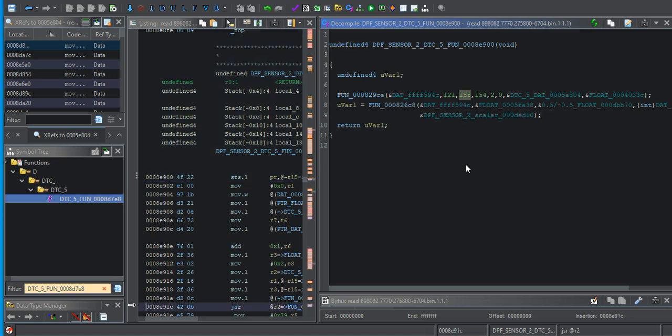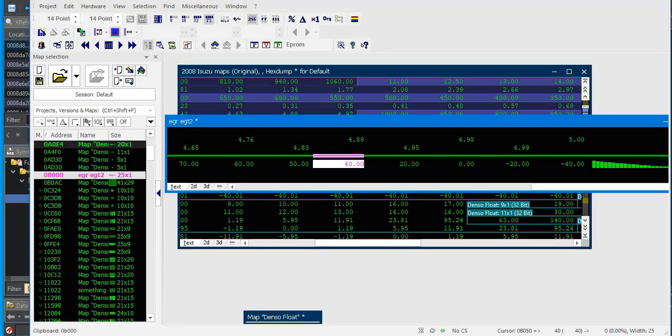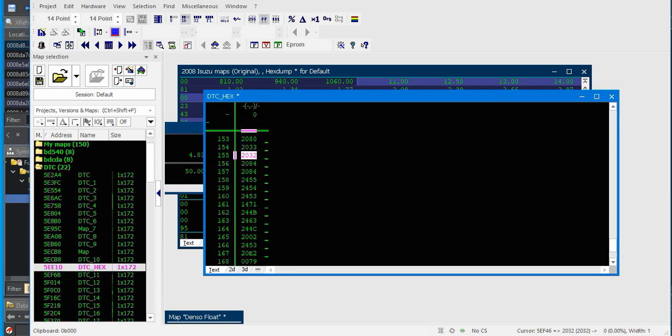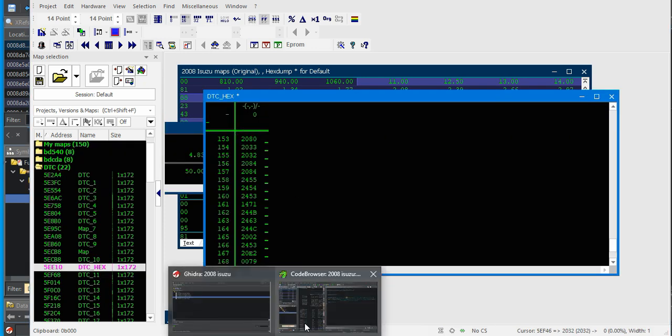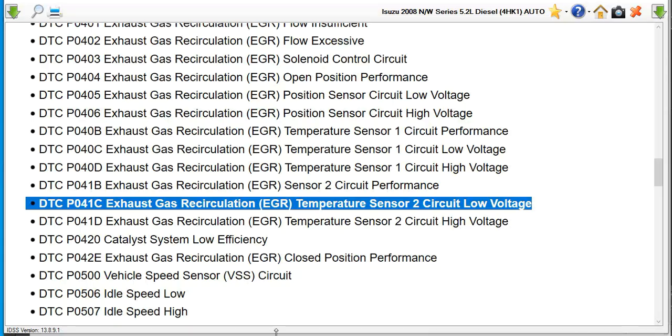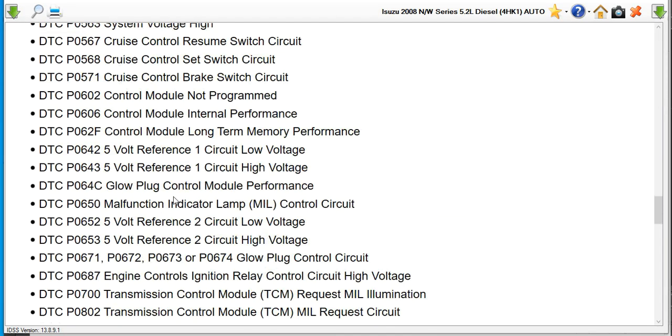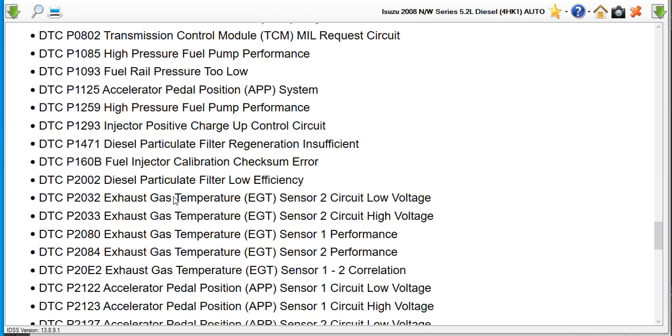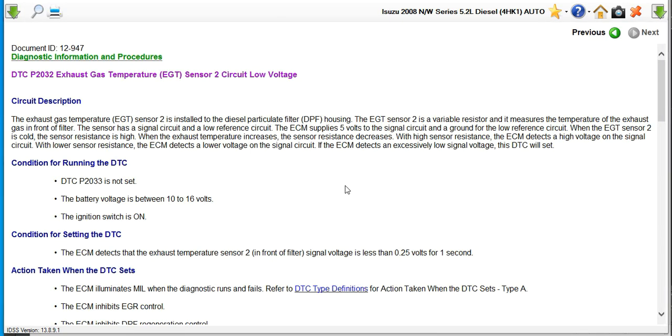155 and 154. 2032 and 2033. That's EGT 2.